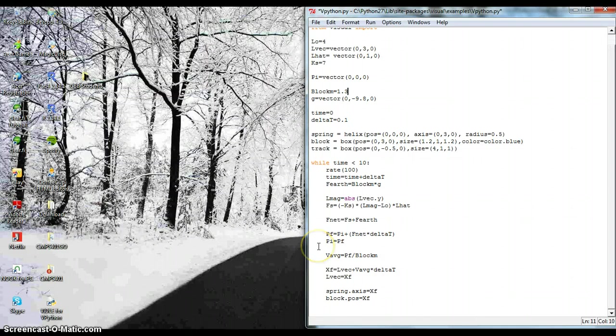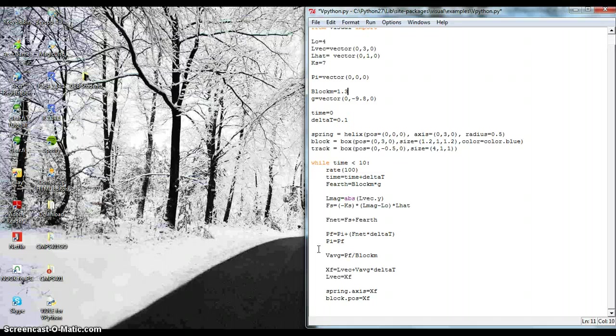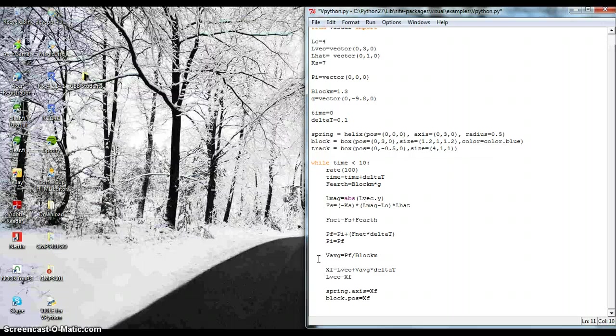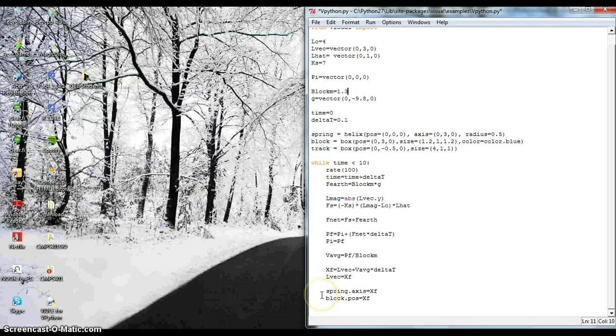And then I set the initial momentum to the new momentum I just found. And then I get the velocity and just divide by the mass of the block. And then I update the position. And then I set the new positions for the spring and the block.